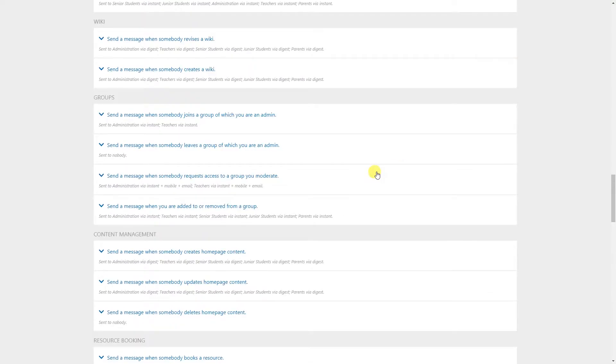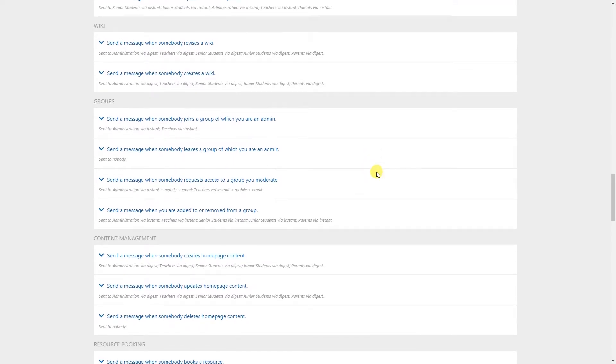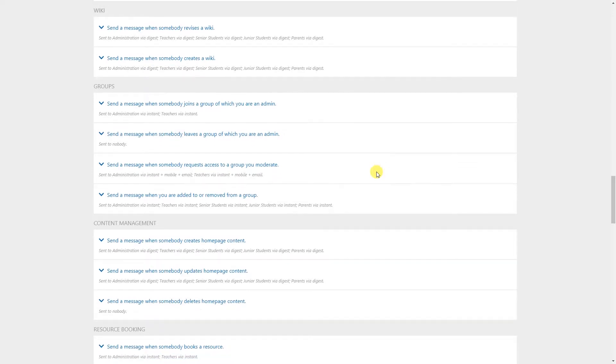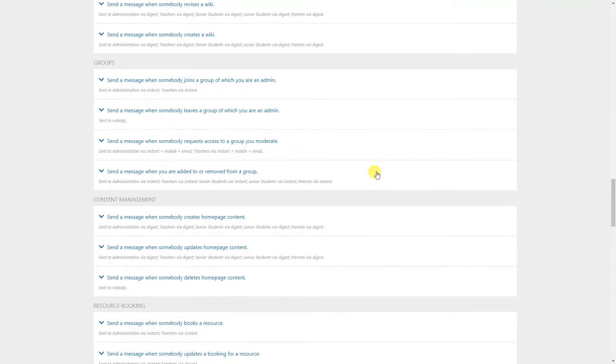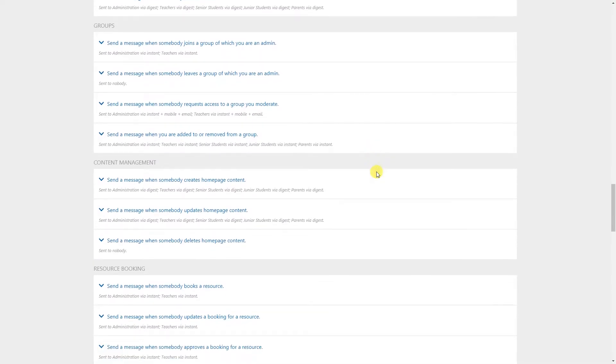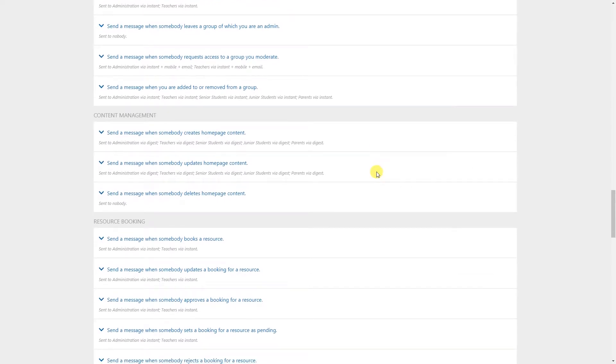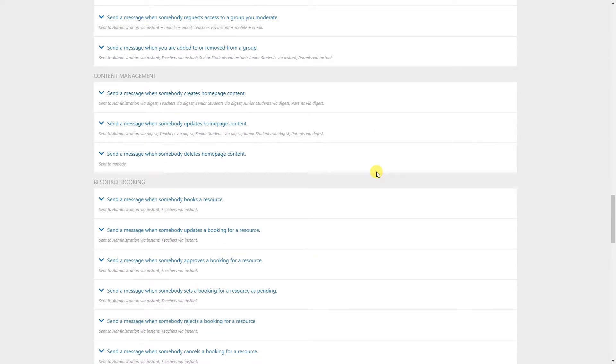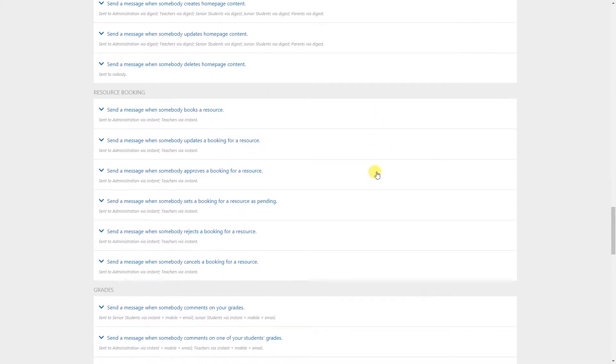School news as well as home page news - they are controlled differently so you can control those as well. Calendar - sending a message when a calendar event is about to start as well as when it's updated. The wiki which is creating a wiki, revising a wiki. The other sections that we currently cover with notifications - groups being the next one that has to do with group management permissions when people join groups, leave groups. The content management - this one trips people over a little bit because that covers specifically home pages files folders links and text boxes.